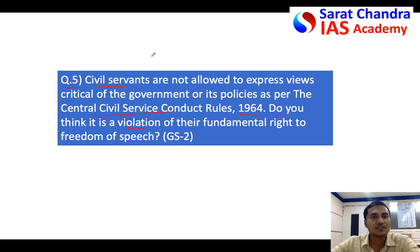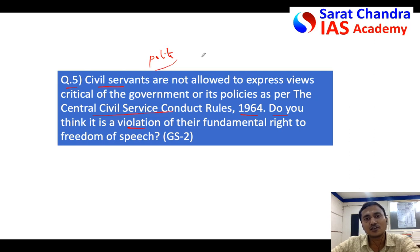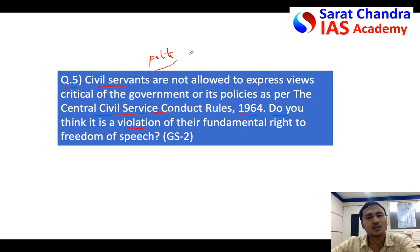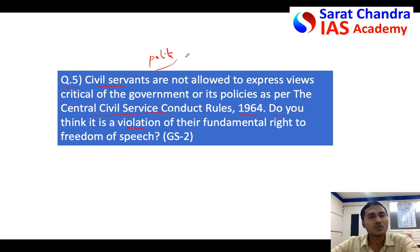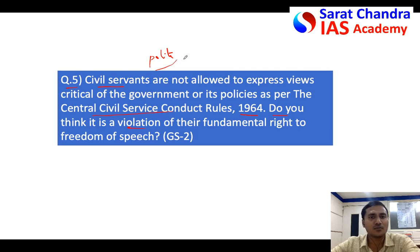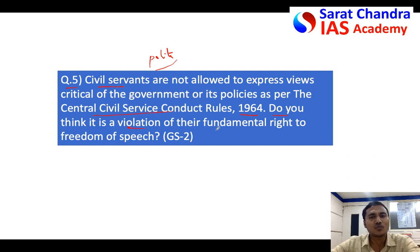Generally, I would suggest that in polity questions you can write a slightly bigger introduction — five to six lines — whereas in economics and geography, as you will have a lot of points and diagrams, you keep your introduction very small, three to four lines. In polity, building up the context makes it clear because you have to evaluate and build the context.